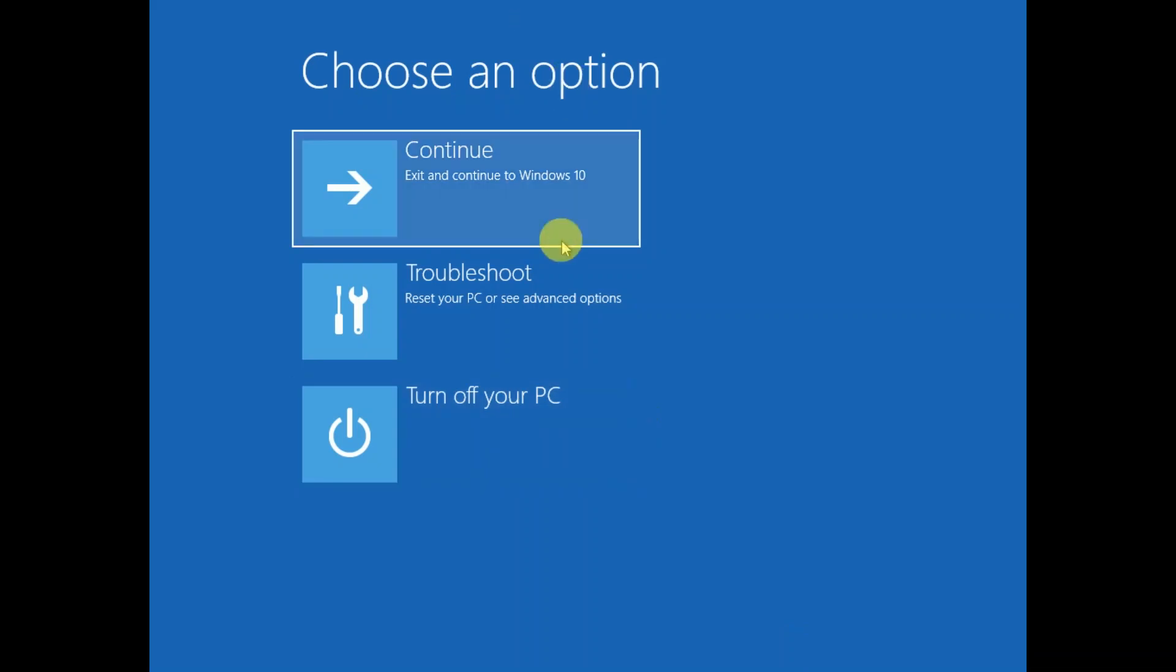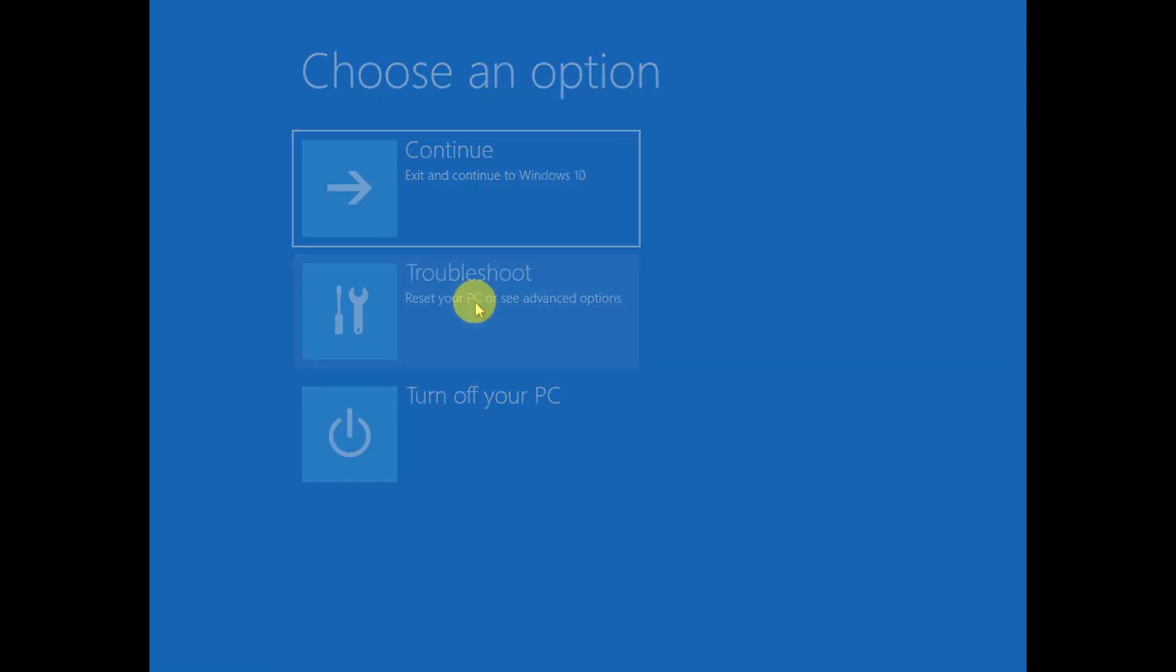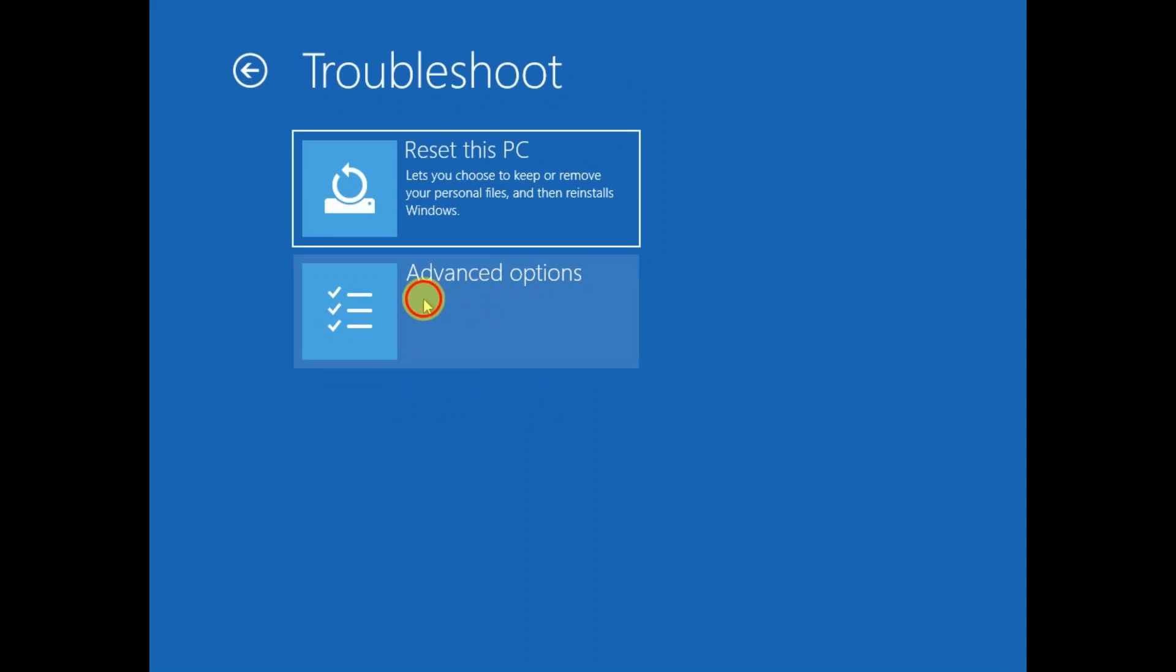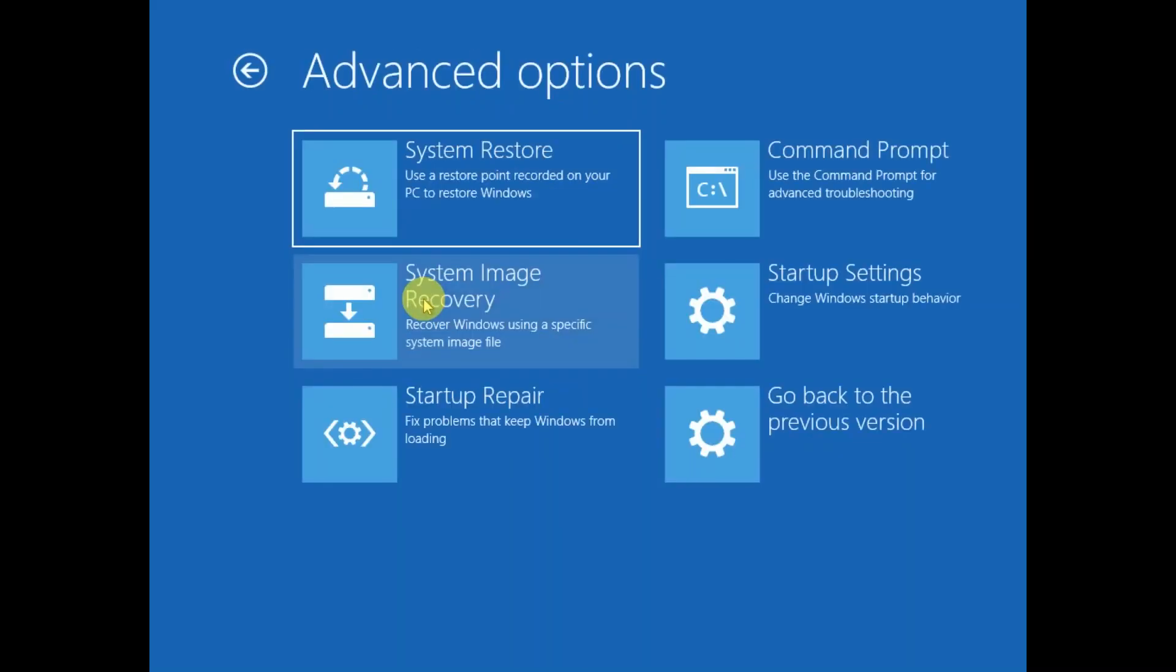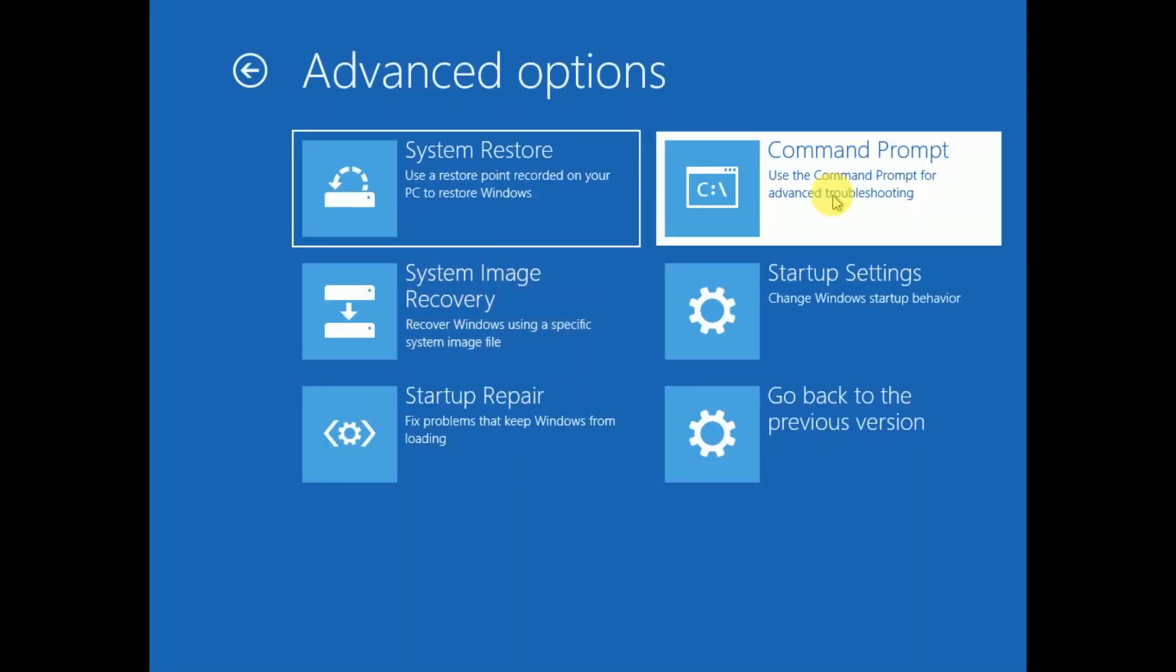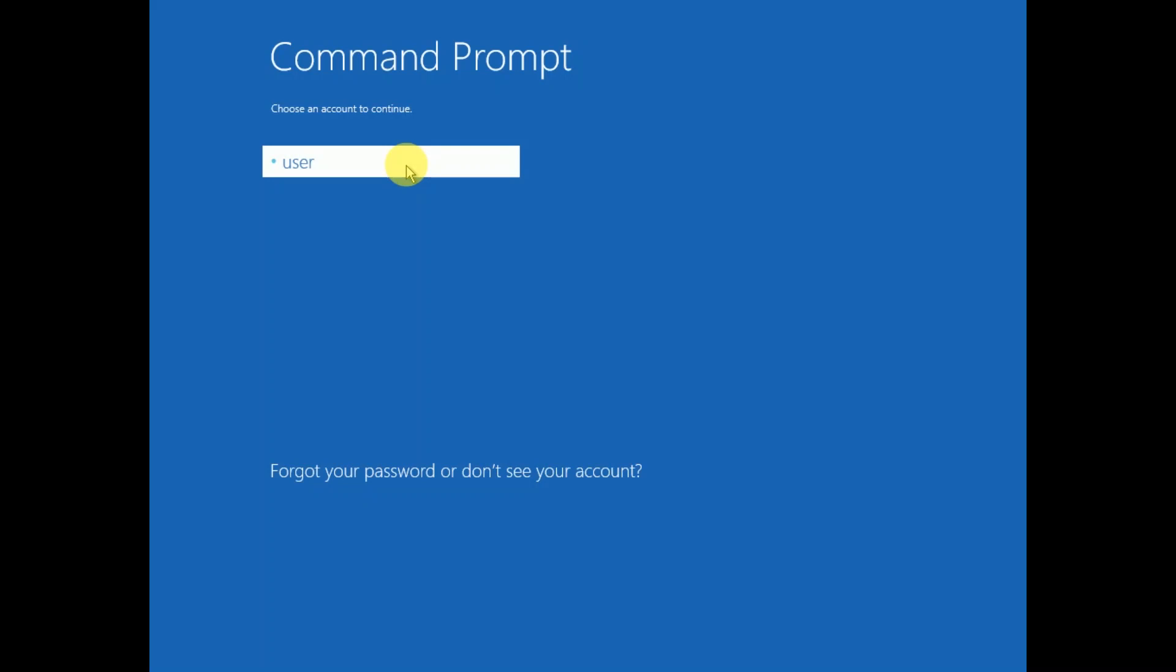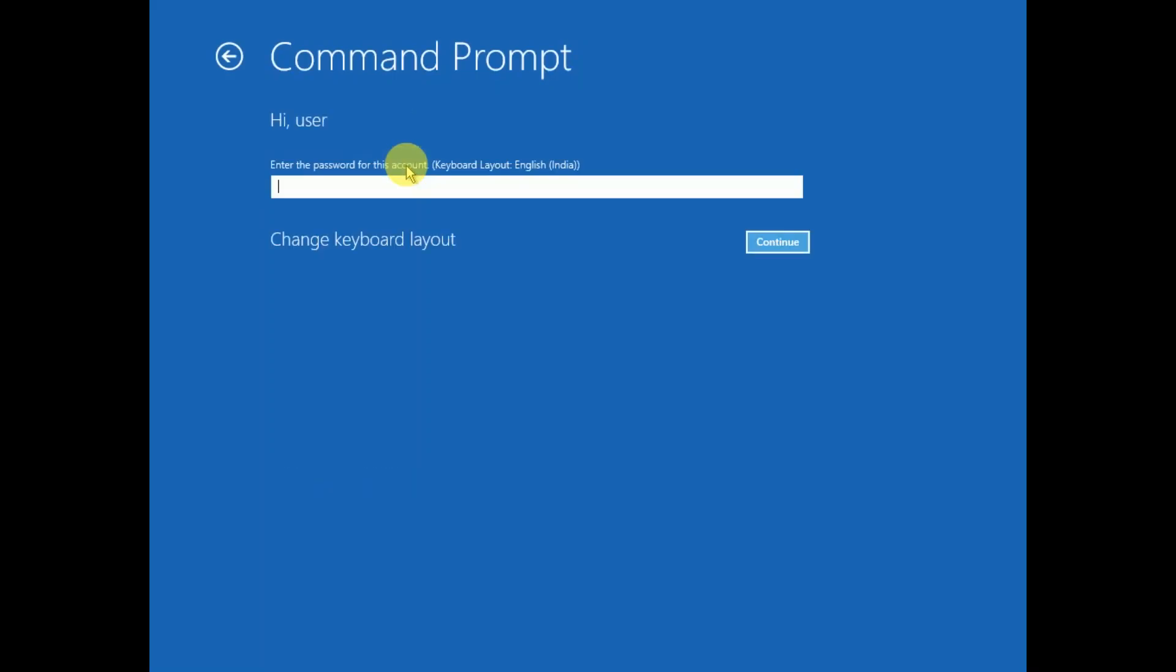If your issue still persists, access the same screen and click on Troubleshoot, Advanced Options, and this time again click on Command Prompt. Choose user account, put the password.